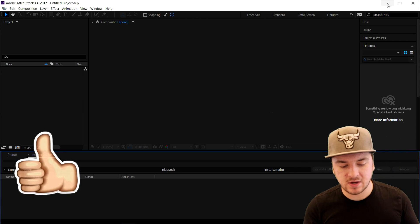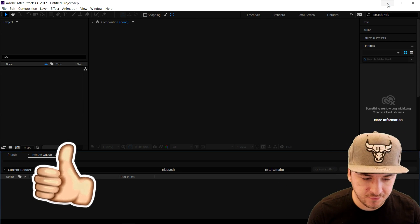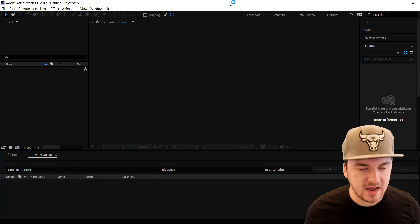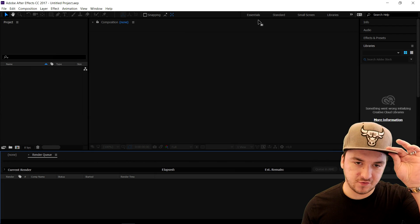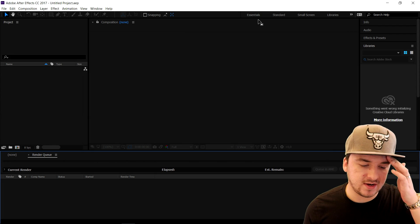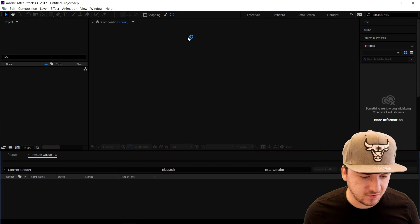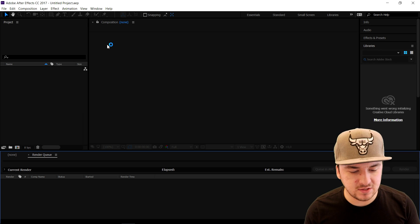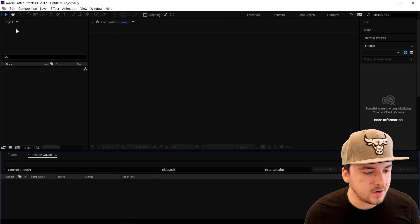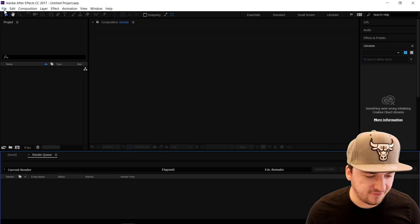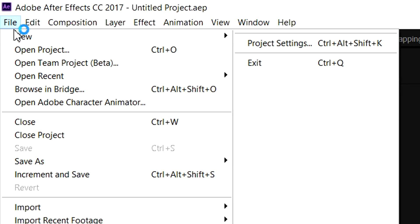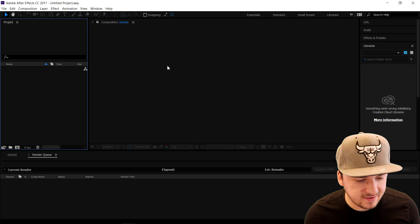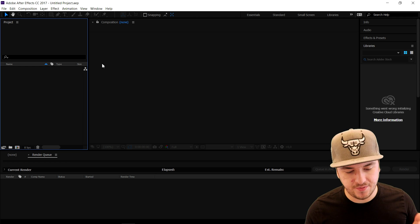As you can see right now, we are in After Effects as always. First of all, I'm gonna give you a few tips so you can start editing right away. When you have After Effects open, we're gonna click on File and we're going to open a new project right here. As you can see, this is our blank project.